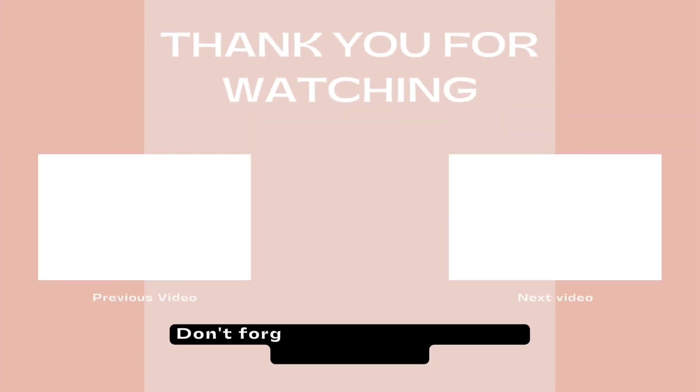Like, comment, share, and subscribe to get more information about Squarespace. See you on next video.